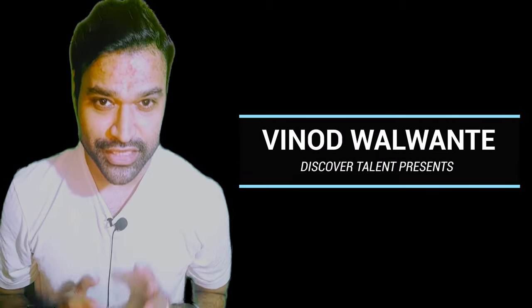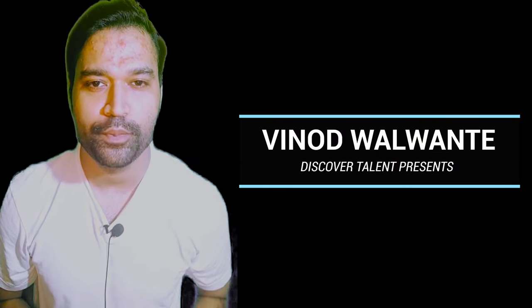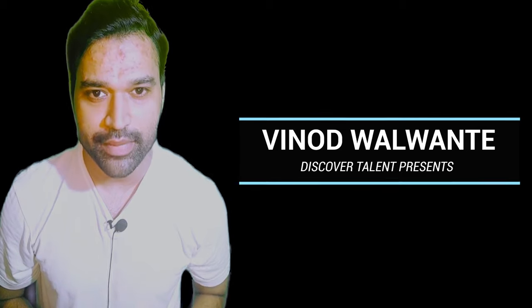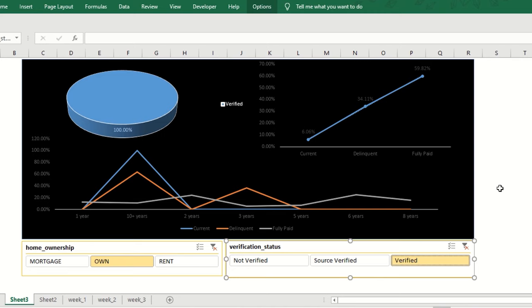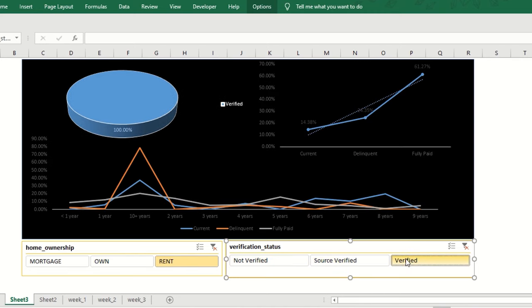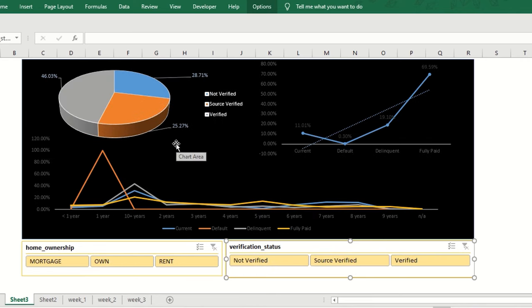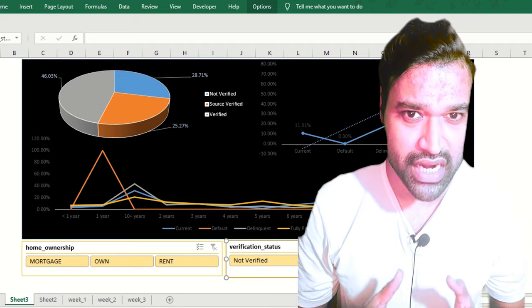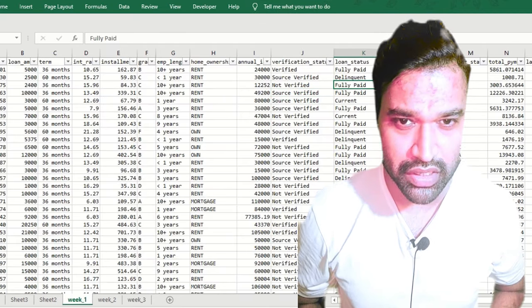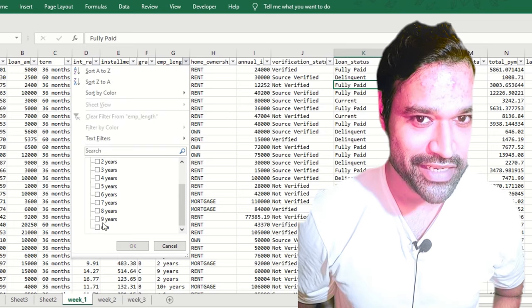Welcome to Discover Talent. In this tutorial we are going to see how to prepare an interactive dashboard in MS Excel using slicers, pivot tables, and whatever data dump you have, along with line charts or other charts available in MS Excel. Without further ado, let's get started.